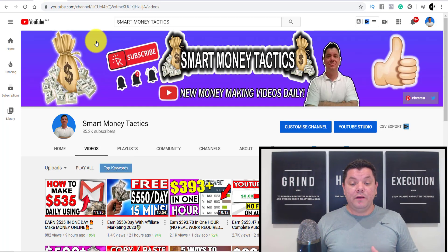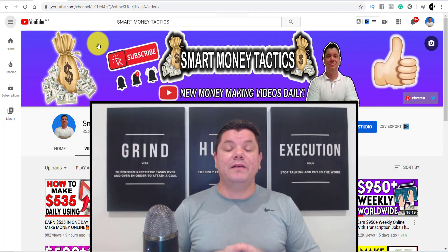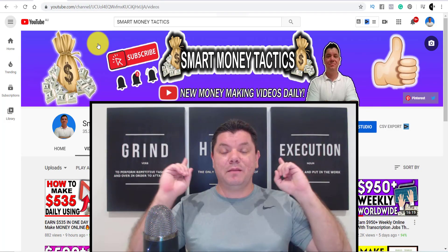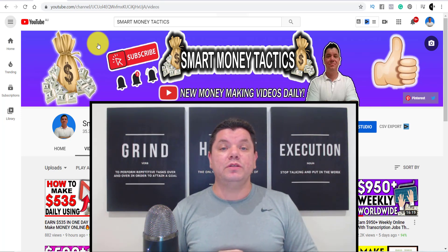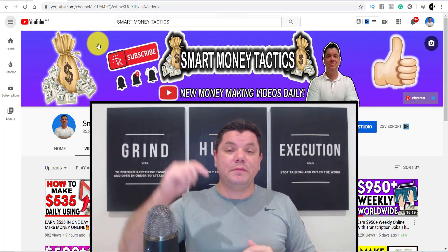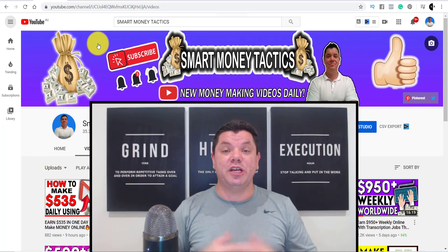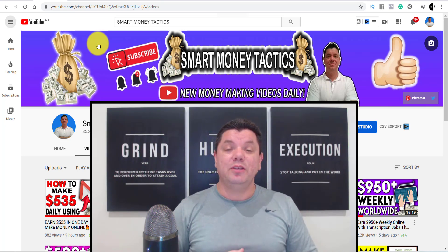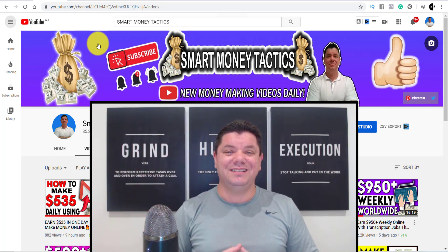That was my video for today. As always, I'm going to have a couple of videos pop up here showing different ways for you to make money online. If you haven't subscribed, make sure you do that now and smash that like button. Until tomorrow, you guys take care and goodbye.